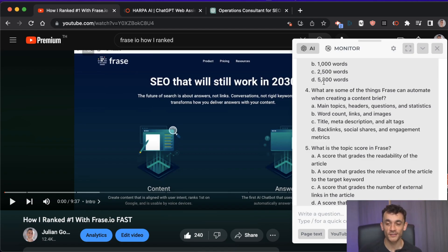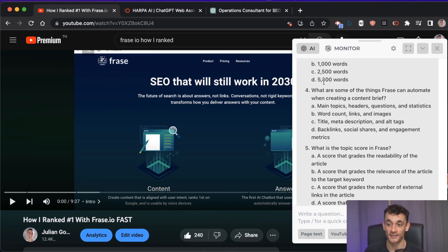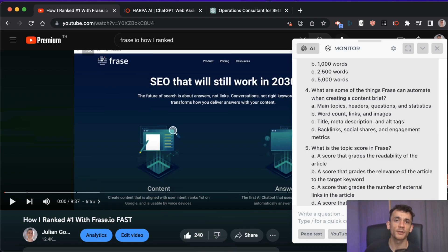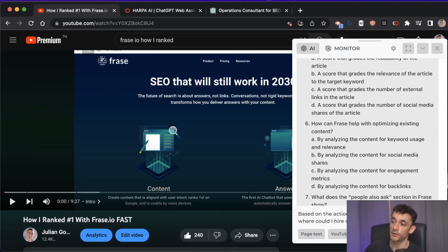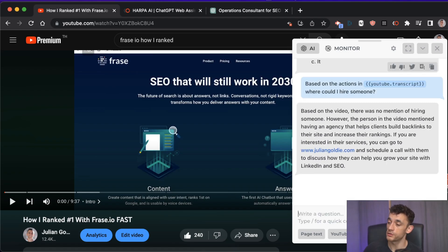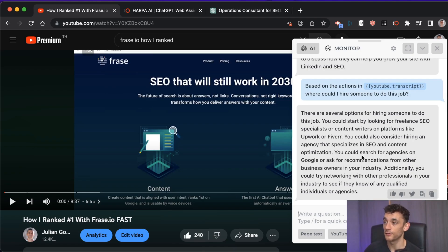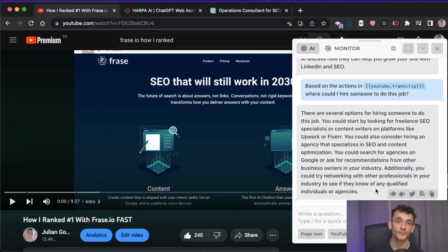There are a lot of amazing SEOs out there, but also people who don't have proven results — so this quiz is a way to easily filter candidates. Once you have the job ad, interview questions, quiz, and quality control checklist, you can ask where to hire. You can use Upwork, Fiverr, content agencies, SEO agencies on Google, or networking.